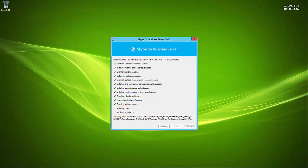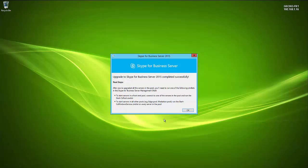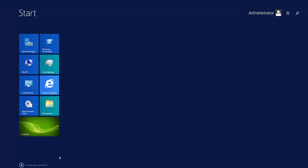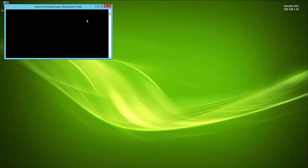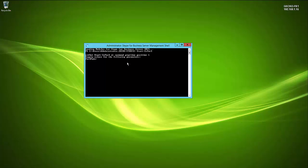Once complete, you can view the logs or click OK. The dialog confirms 'Skype for Business upgrade completed successfully.' Step three is to start the services, using the Skype for Business Management Shell. For a front-end server or pool, run `Start-CsPool` and provide the FQDN of the front-end pool when prompted.